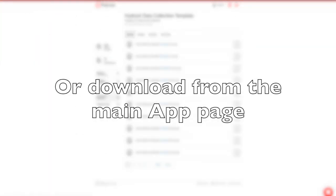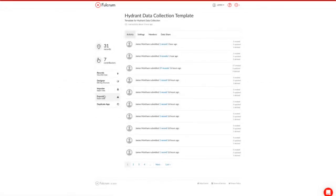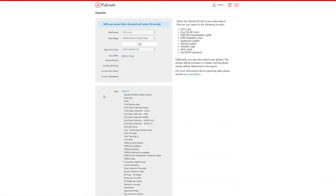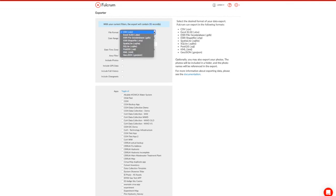I can also download this information from the main app page where we started out by simply going to the exporter. The advantage I have here is that I can unload multiple files from a lot of different apps that I have created.